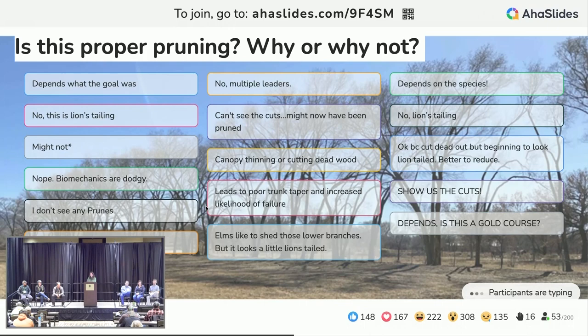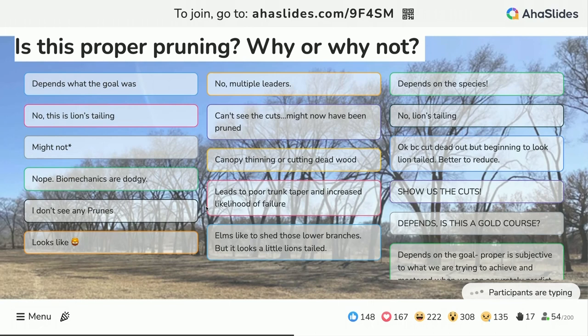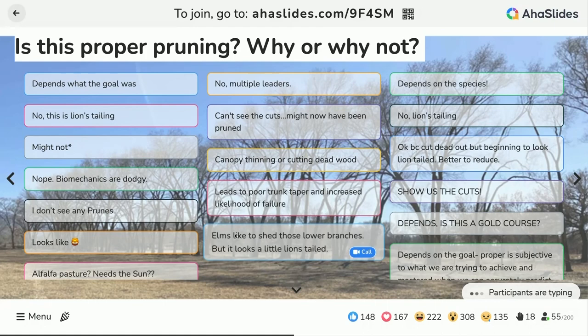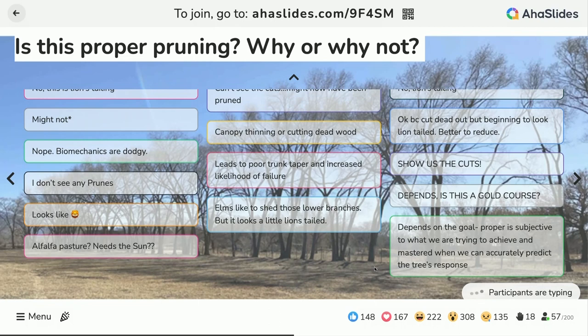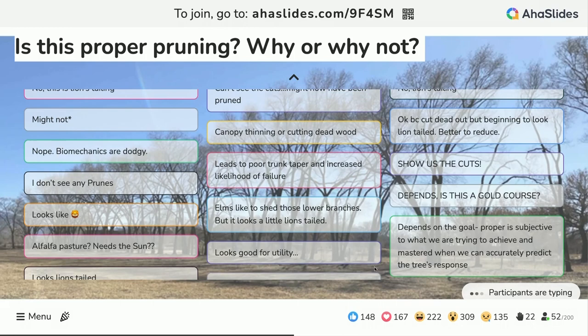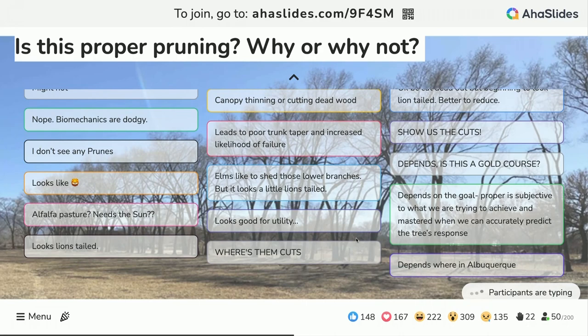Is this proper pruning, and why or why not? Depends on what the goal is. No. Multiple leaders. Depends on the species. This is lion's tailing. Can't see the cuts. How might it have been pruned? Biomechanics are dodgy. Show us the cuts. I'm seeing a lot more questions than answers, which I like. I myself see codominant trees with poor taper, not much interior foliage — and I think that's what Brian was hinting at: lion's tailing and its implications.